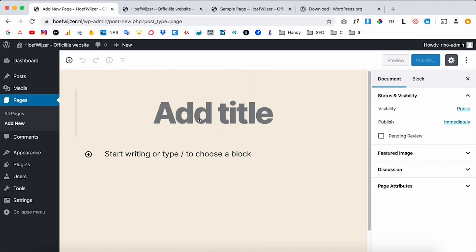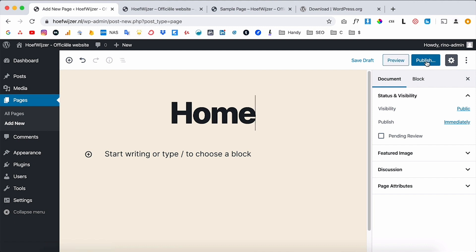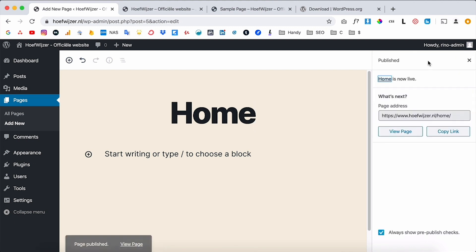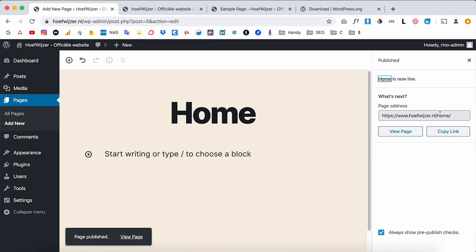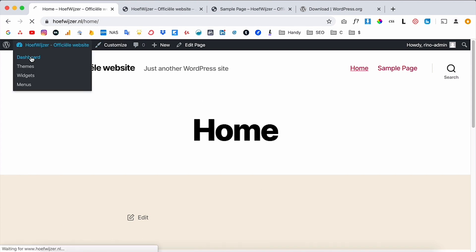I'll click 'Add New,' dismiss the tips, and type in 'Home' as the page title. There are a few settings, but the key things to know are: saving as a draft means the page is not live, preview is a preview, and if you click 'Publish' the page goes live. So I'll click 'Publish' and now this page is live.